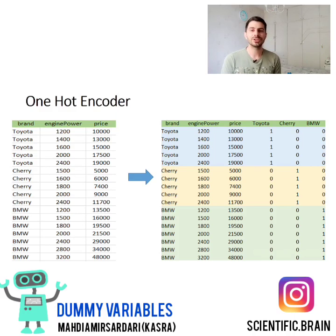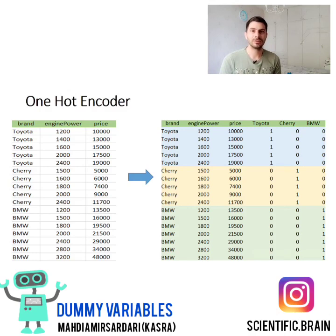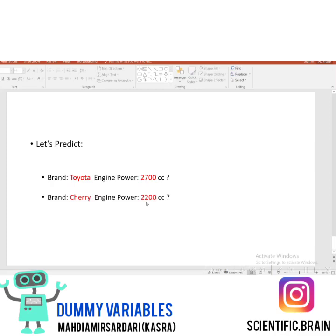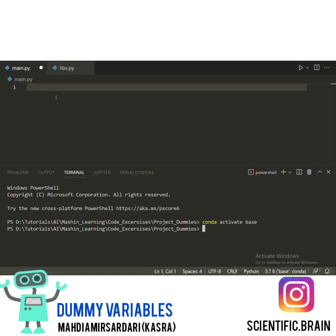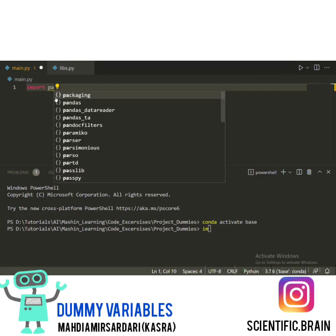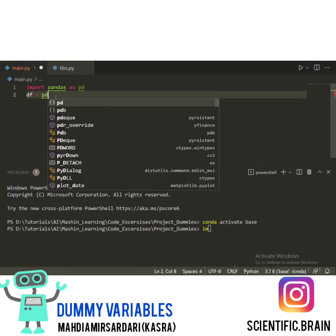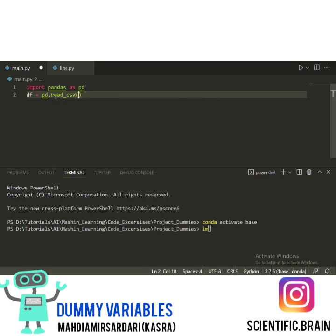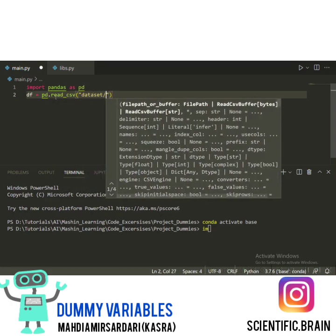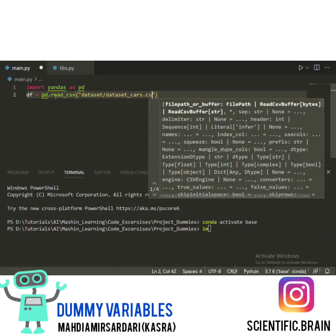In the next section, I will show you how we can implement OneHotEncoder and how we can use dummy variables. We are going to implement our code in Visual Studio. We need to predict the Toyota car with engine power 2700cc and the Cherry car with engine power 2200cc. First of all, we need to import the Pandas library as PD. Using Pandas, we are able to work on data frames. We use PD.read_csv to read our dataset, which is located at dataset/cars.csv.